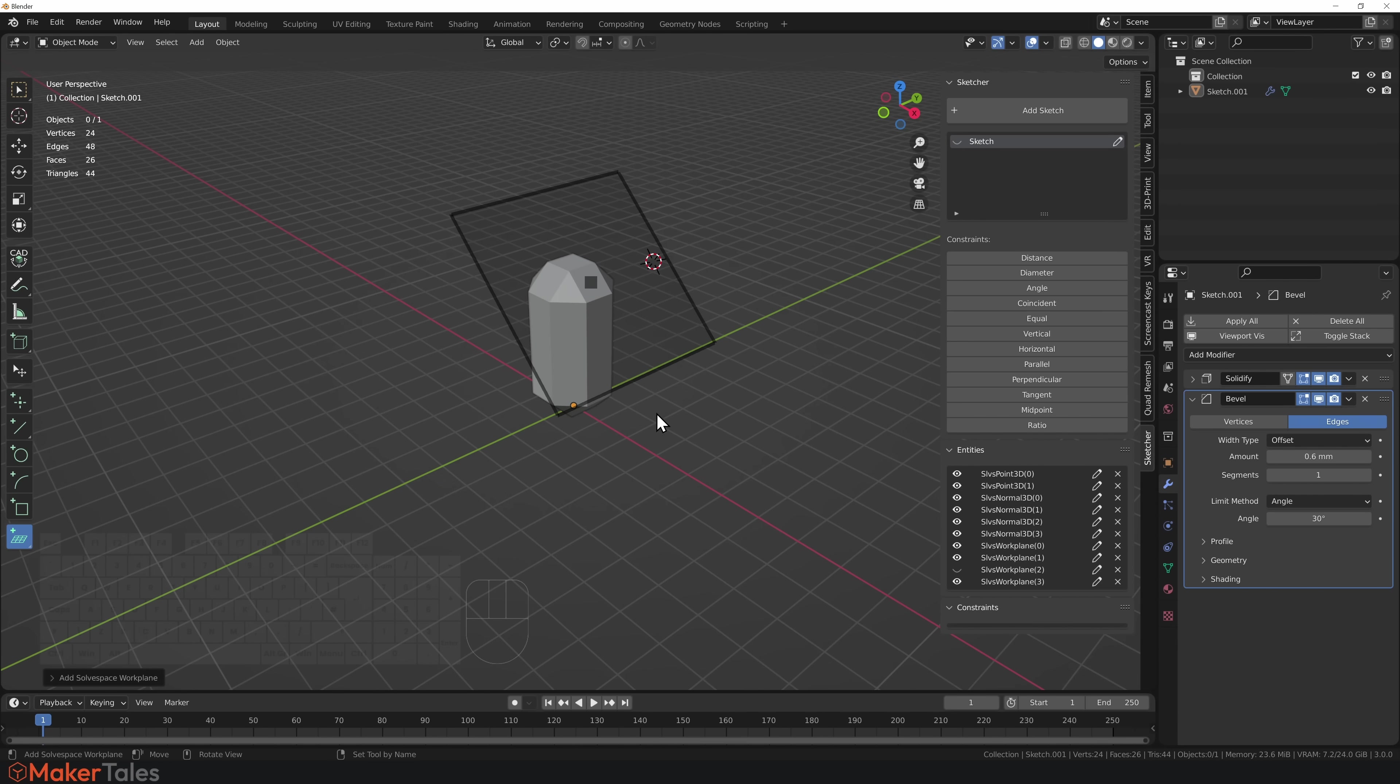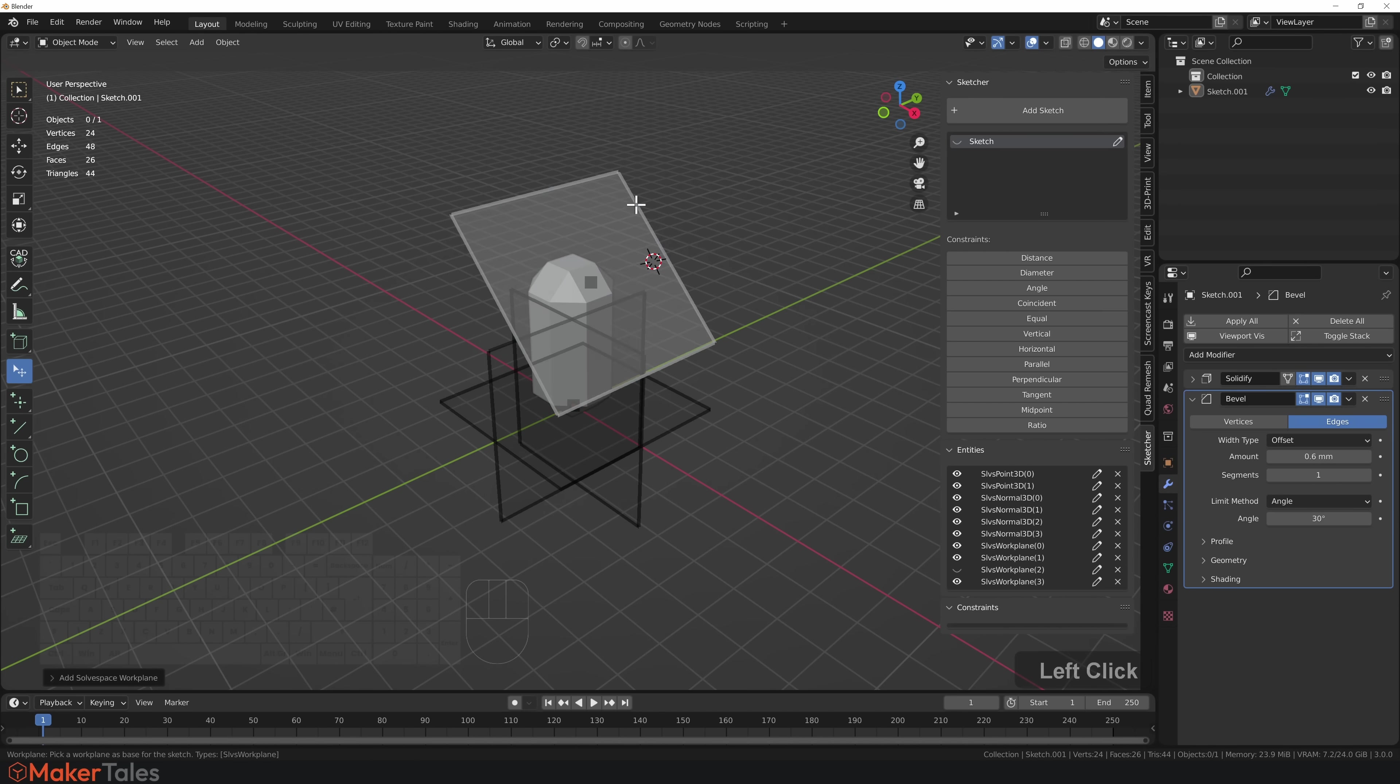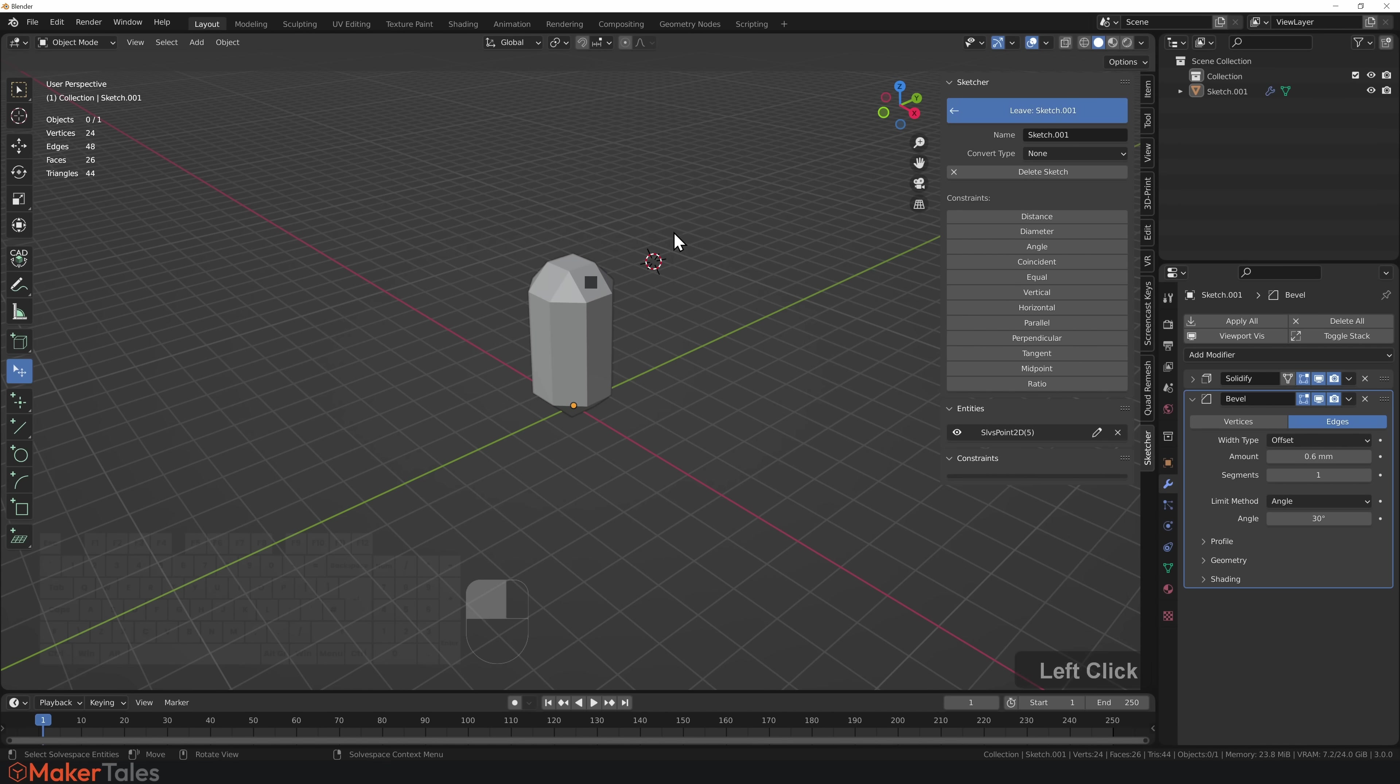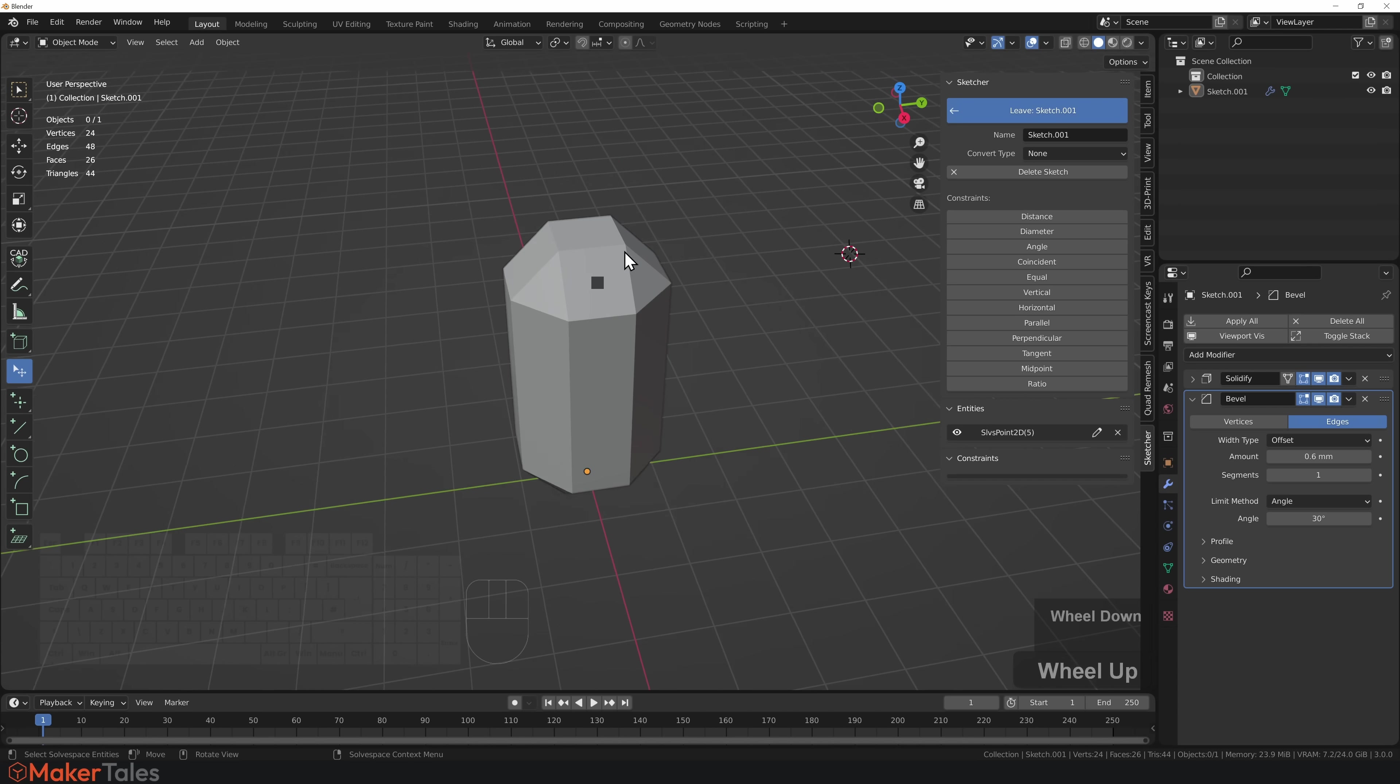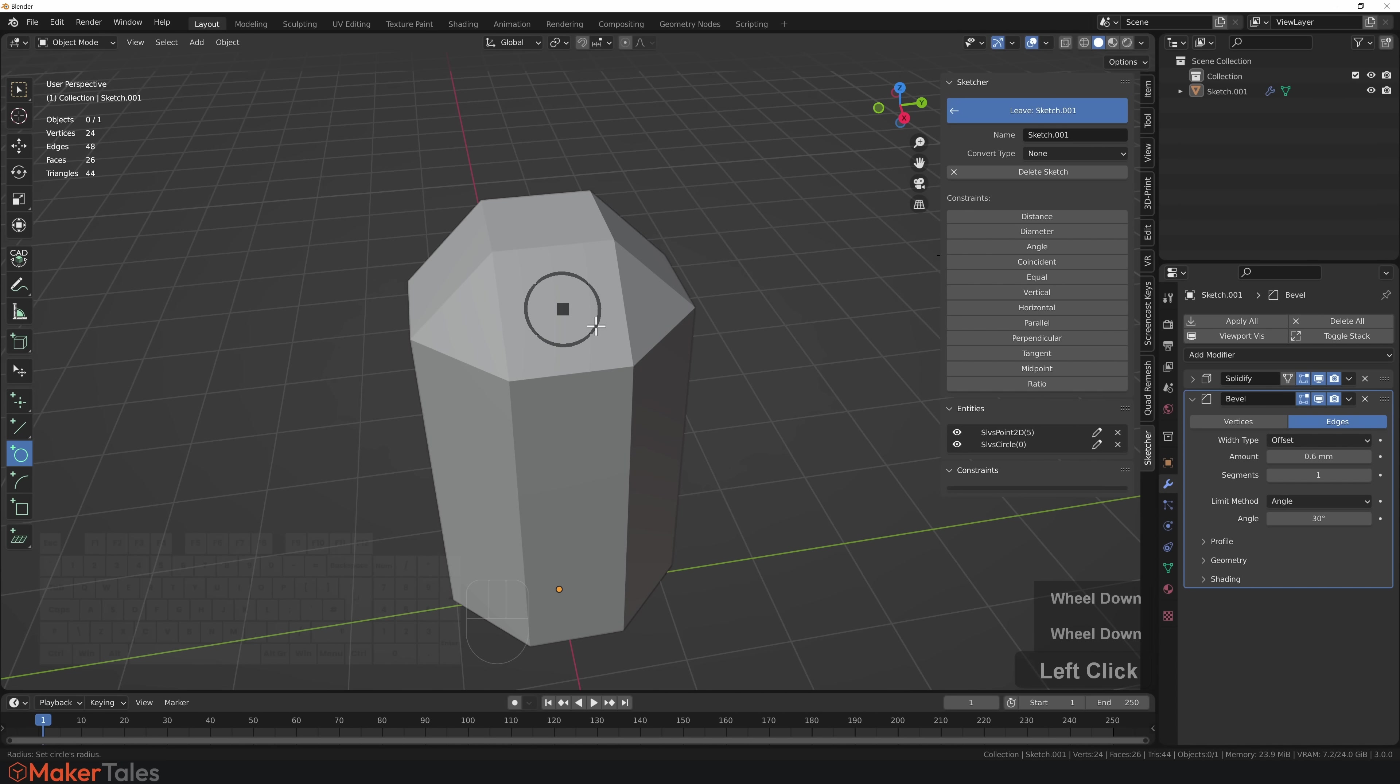Now that this has created an entity of a work plane, I'm going to go back into my normal selection, click Add Sketch, and now I have this work plane here to reference off. I'll click into there, I'm now in that work plane.